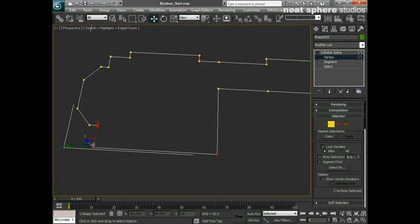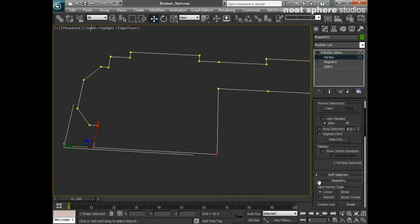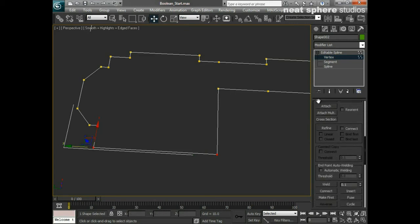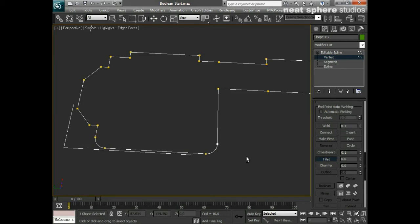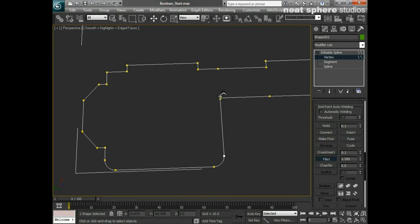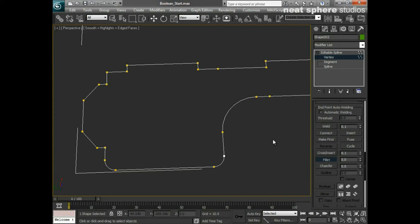I'll select both of those vertices and scroll down in the tool section. We've got a Fillet as well as a Chamfer. I'll click on Fillet and left-click and drag until I get a nice-looking corner. I could make a really big corner to open up this end of the building. Note that as soon as you release, the fillet value goes back to zero, so if you want to undo, press Control Z straight away.